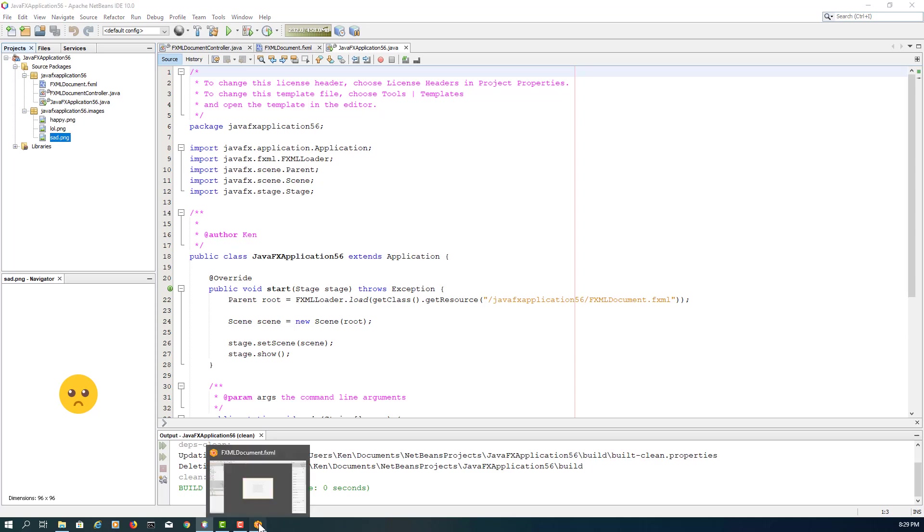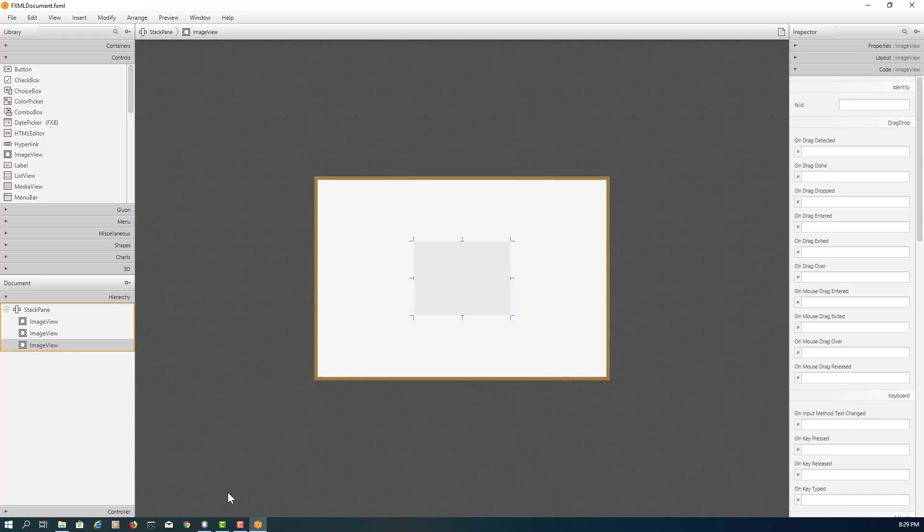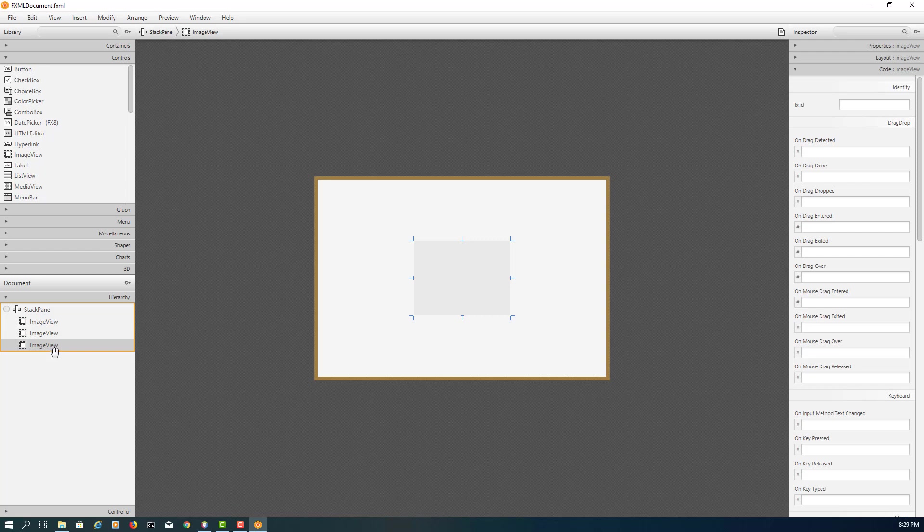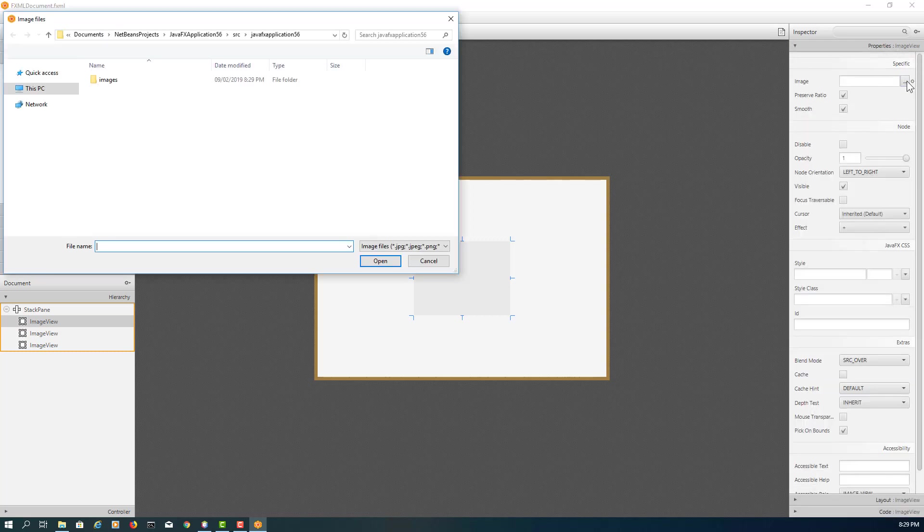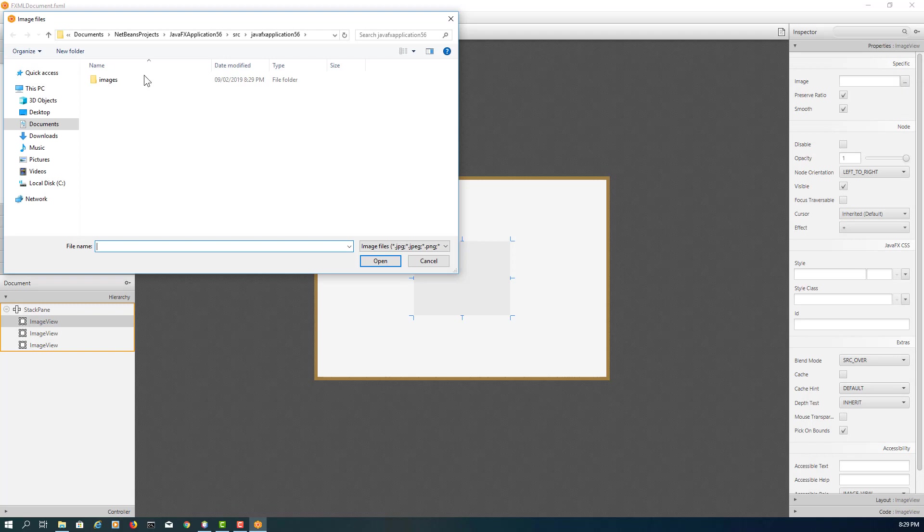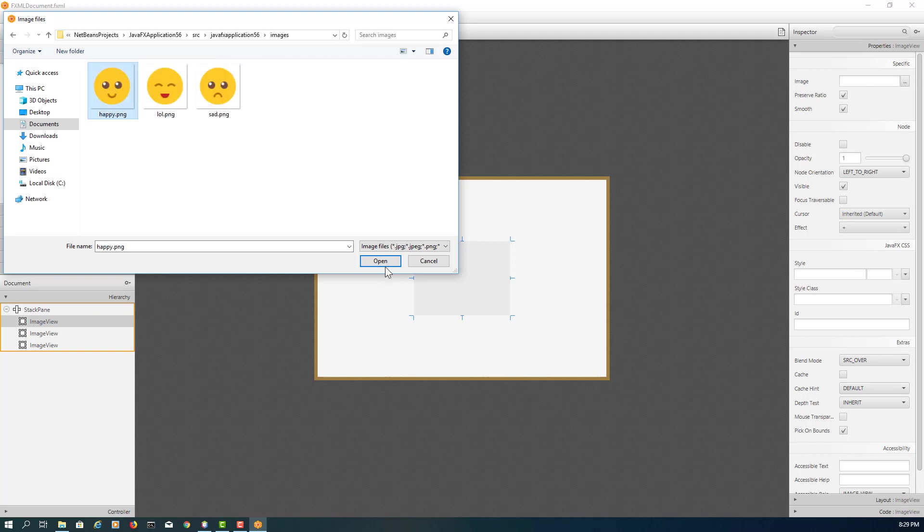Let me go back to SceneBuilder. If you look at the first image view, which is the bottom, it's not the top, it's the bottom. So I will add happy. I will name it as IVHappy, the test object name for this image view.